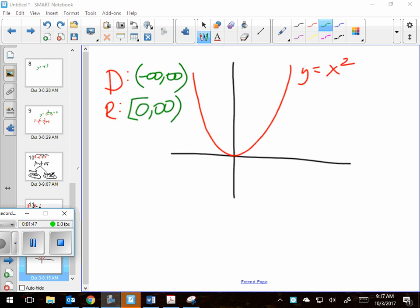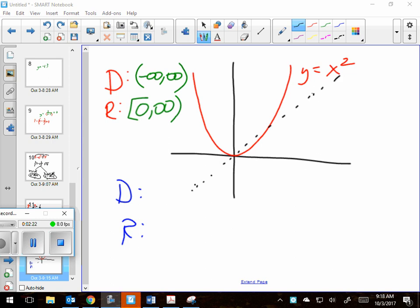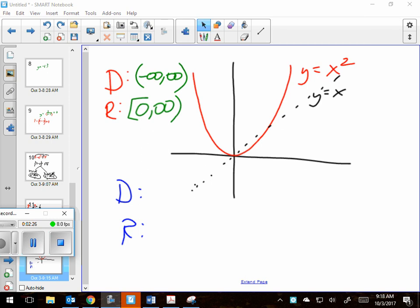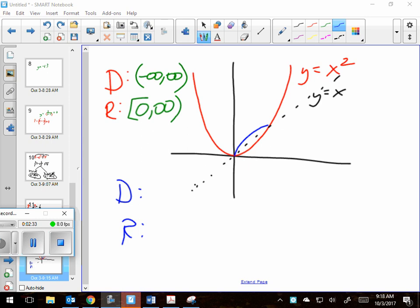If I draw the inverse in blue, the domain and range of the inverse are easy to figure out. Remember what I said yesterday — you flip them, because the x's and y's flip places. Domain becomes range and range becomes domain. If I put in the line y equals x, it's a reflection across that line that gives me this new function, and reflecting just this part over the line helps me see where it's going to go.